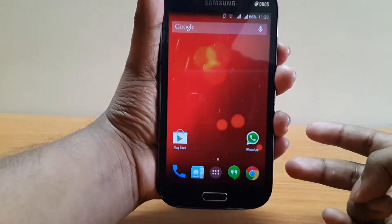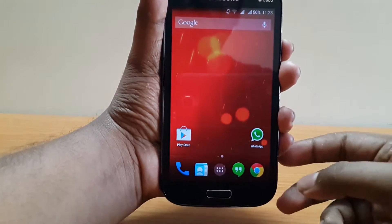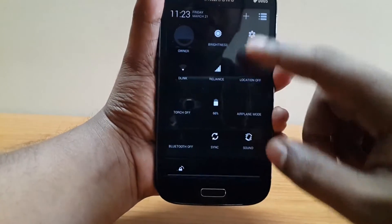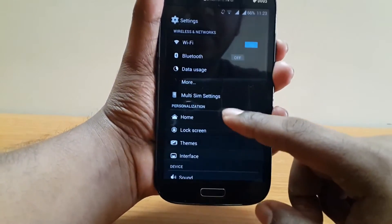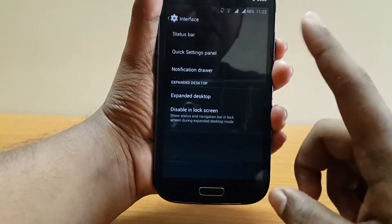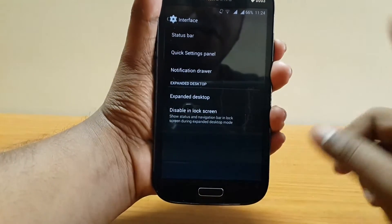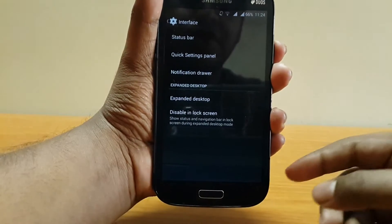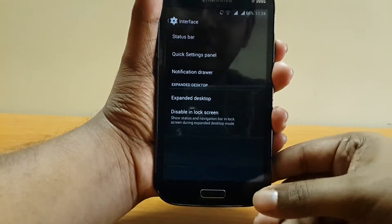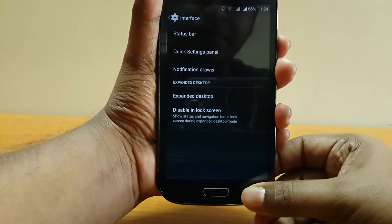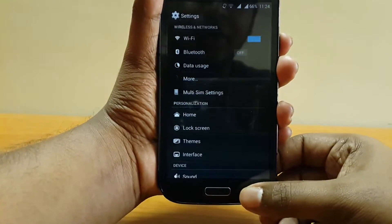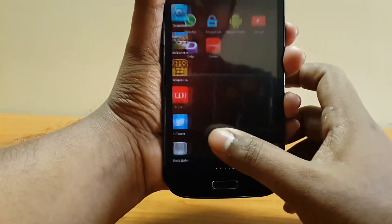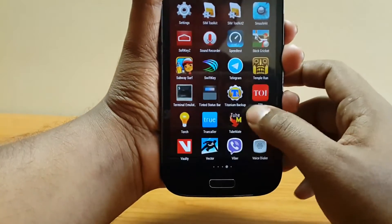Secondly, you need an AOSP-based custom ROM. In some custom ROMs you might go to Settings > Interface and see an option to enable navbar, but unfortunately I'm on CyanogenMod 11 and it doesn't support that feature, so we'll go by the old method — installing Root Explorer.